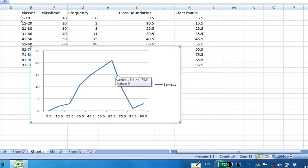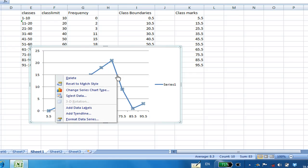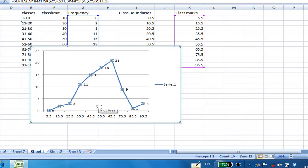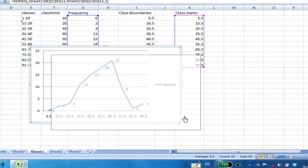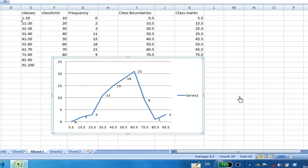Just right click the data series, then you say add data label. Then it shows you all the labels there. And this is how you obtain the frequency polygon.